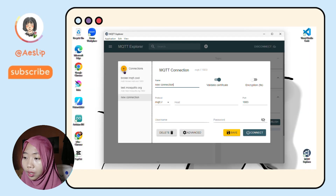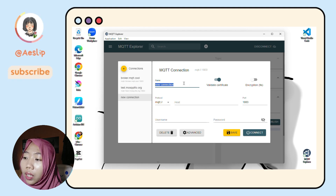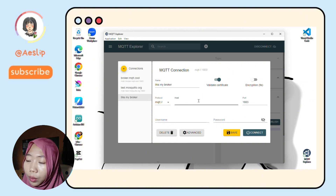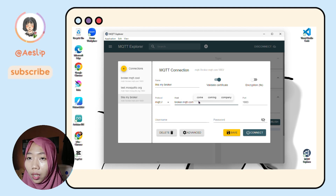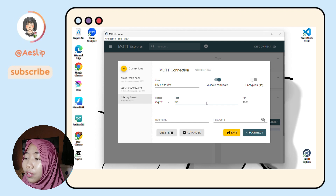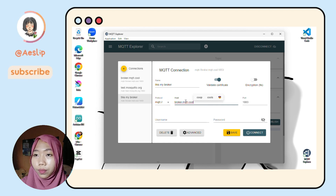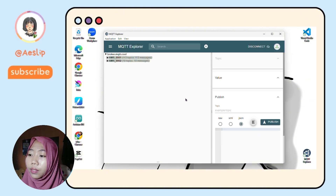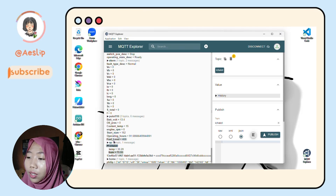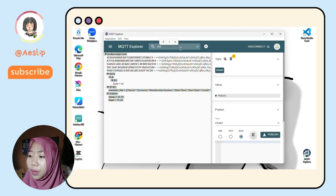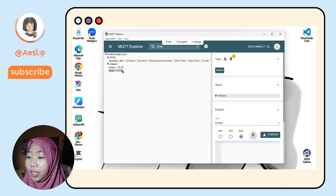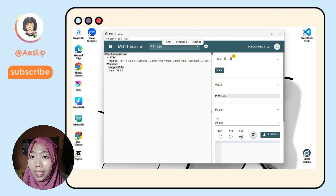In MQTT Explorer, add a new connection. For the name, you can fill in whatever you want. For the host, fill in broker.mqtt.cool, and for the port use 1883 — just as we defined in the ESP. Then click Save and Connect. Since it's a public broker, there will be many topics listed — please don't touch them, they're not yours. In the search bar, type your topic name. I named mine icha-iot, so search for icha-iot. We already have the data, which means it's working.